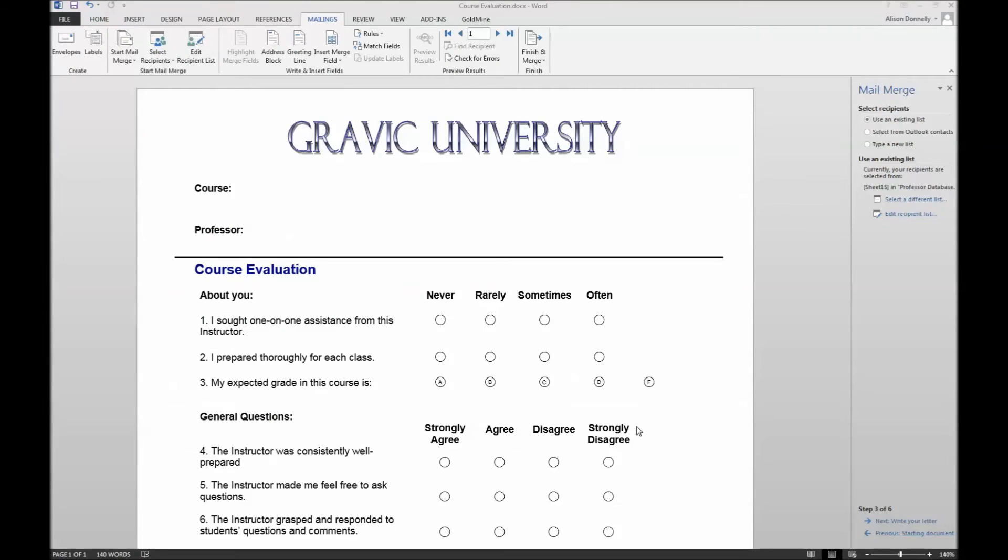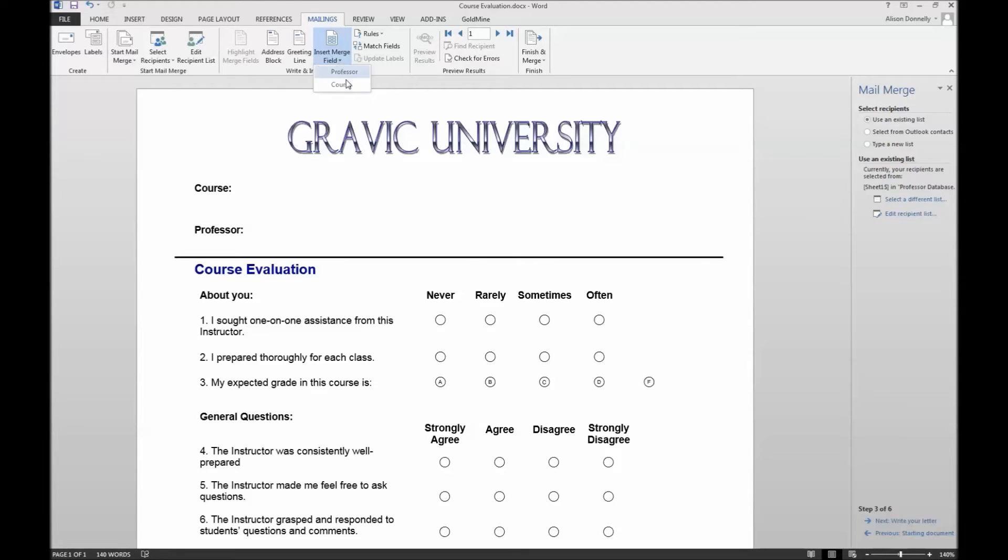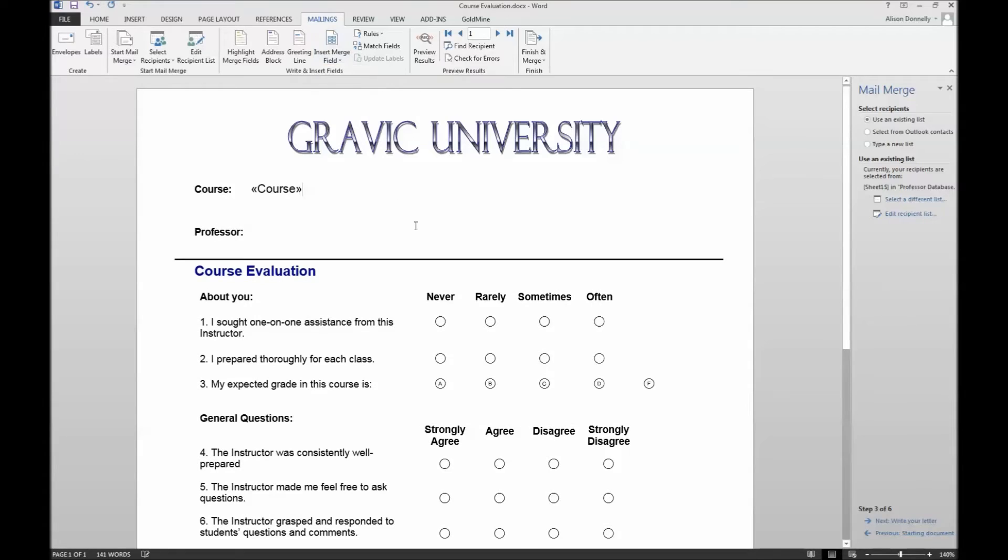Going back to our Word document, we can now begin to insert the various fields from our Excel file. First, we need to ensure that our cursor is placed where we want the course name to appear. Once the cursor is set, select the option to insert merge field and select course from the options available. This will automatically insert a placeholder for this information.